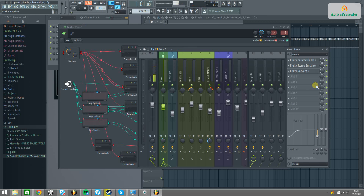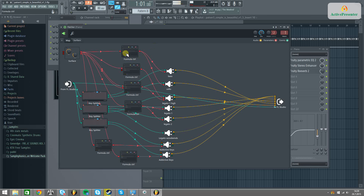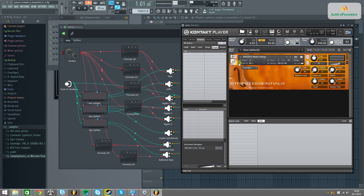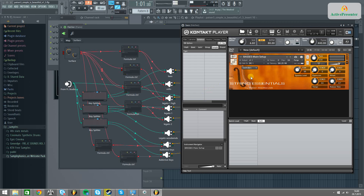Okay, so let's go through the patch and see how it's done. I actually have one, two, three, four, five, six formula controllers and three key splitters which I'm using to control my VSTs. I'm actually using two VSTs only: Addictive Keys and String Essentials by Peter Sidelakczyk. These are legacy libraries, so the samples aren't actually that well-made compared to current state libraries such as Cinematic Strings 2 or Vienna, or any other library used by people today.